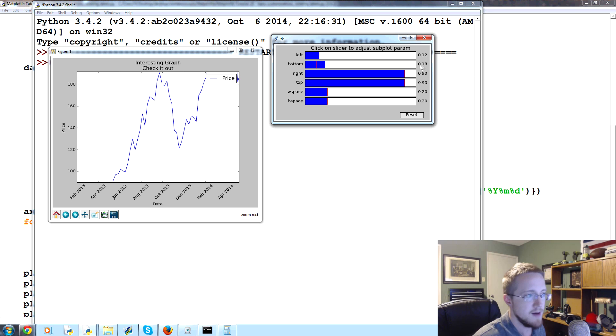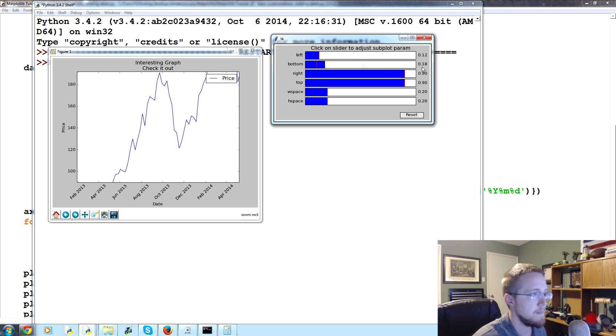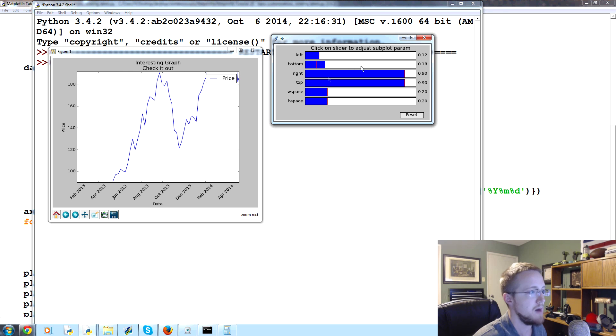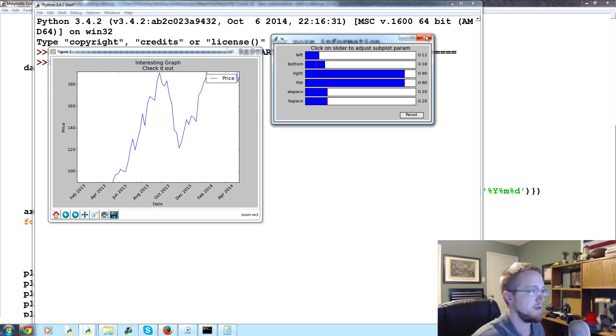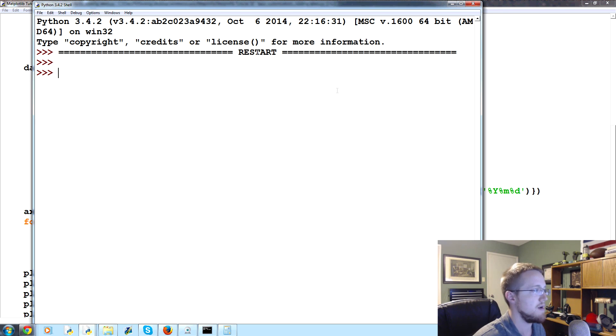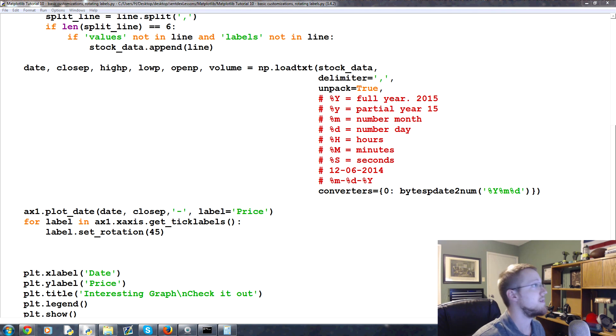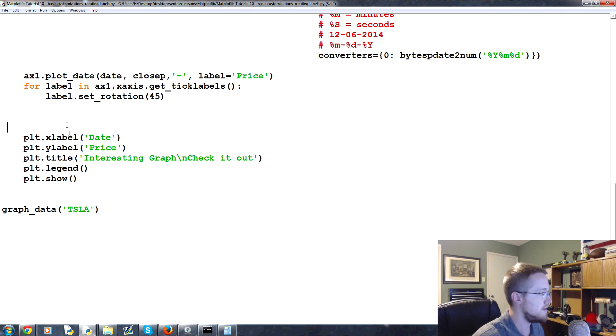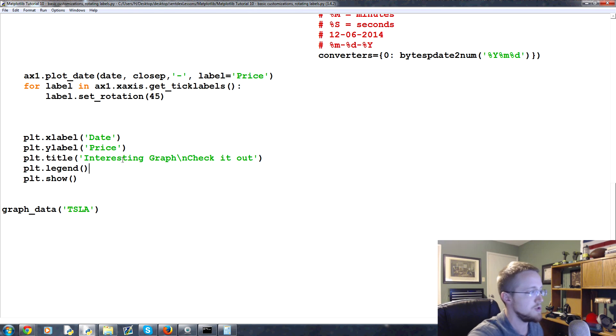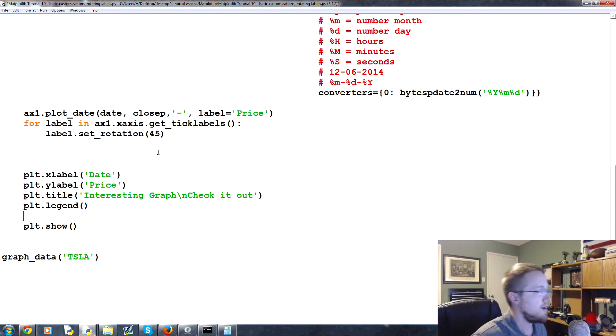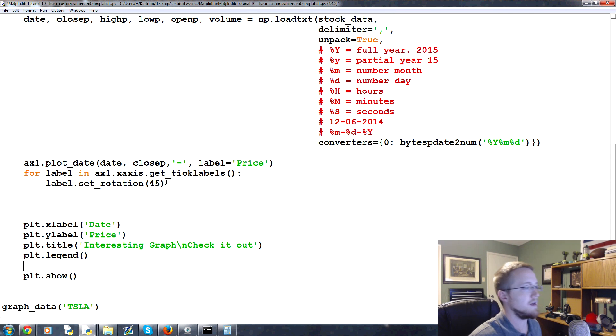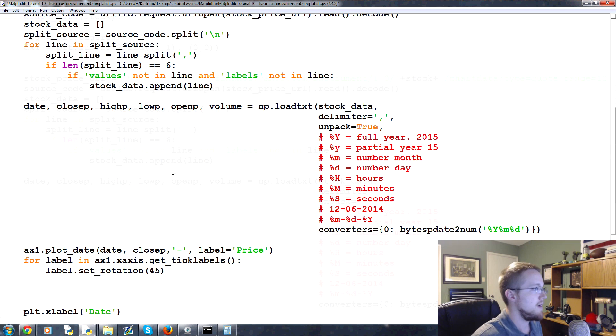So really the bottom needs to be 0.18. And then we could bring some of these other things over, but let's just do the bottom for now - or we'll do them all I guess. But let's just close this out and start modifying those.